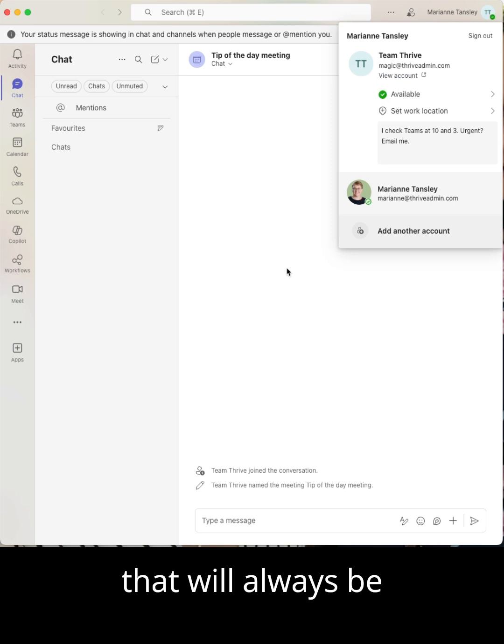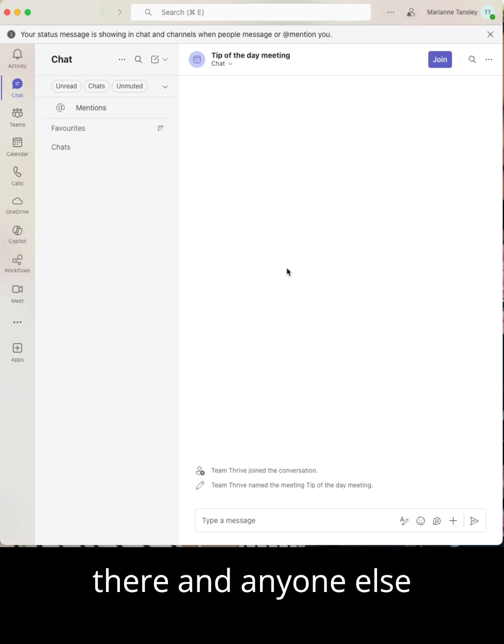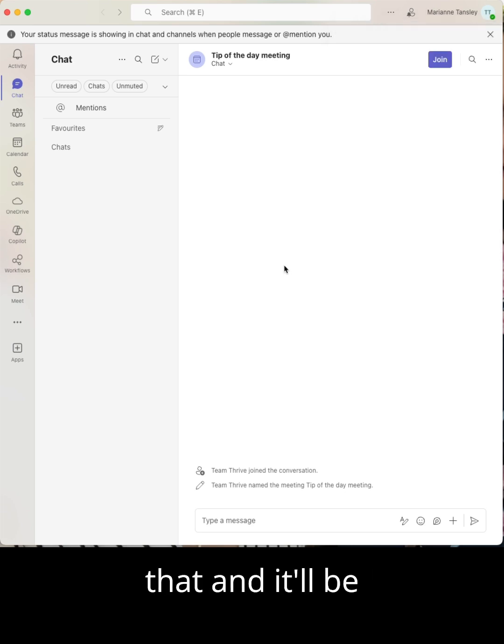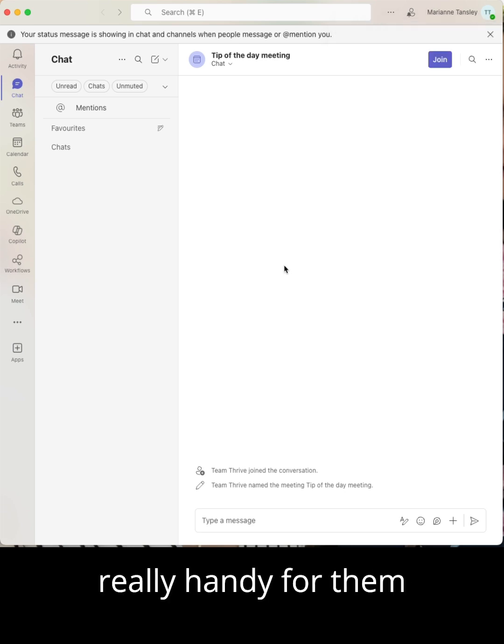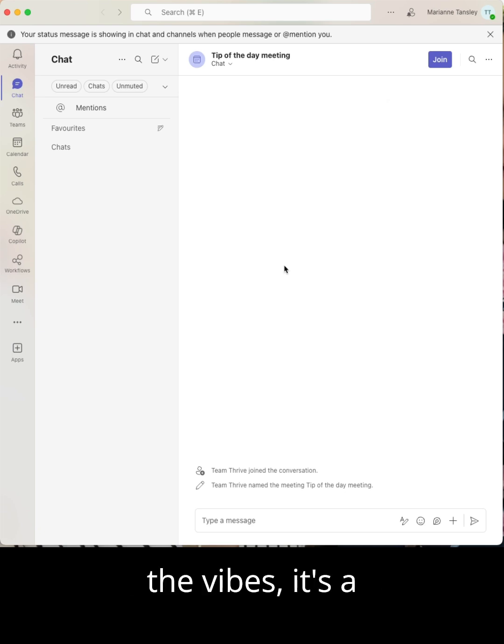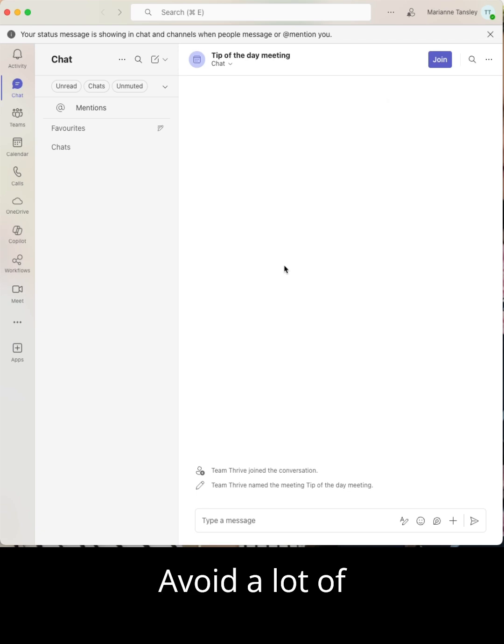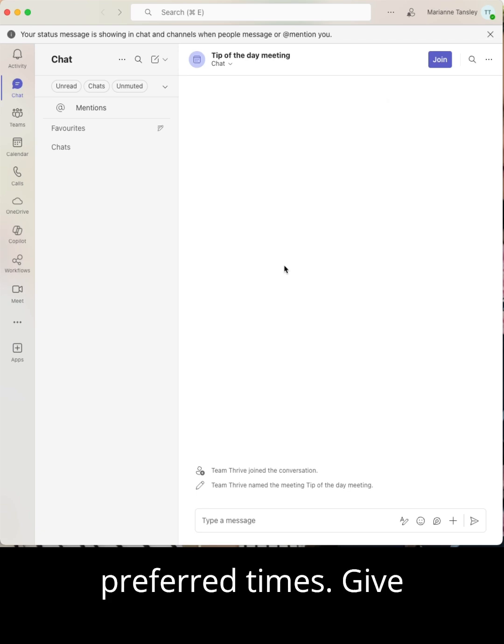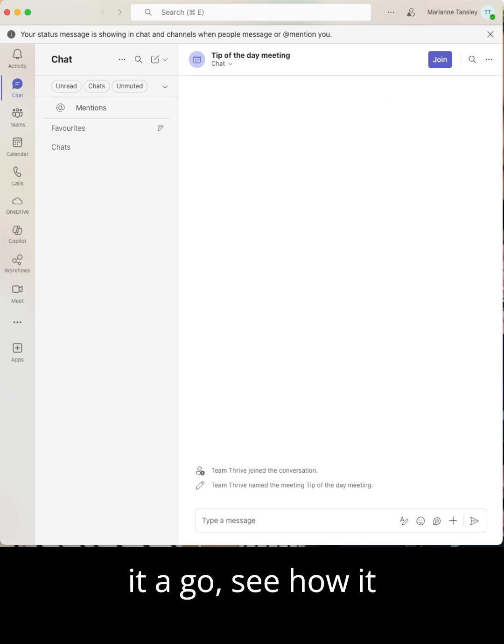So that will always be there and anyone else messaging me will see that and it'll be really handy for them as well. Your status message isn't just for vibes, it's a boundary setting tool and it can help you avoid a lot of unnecessary contact outside of your preferred times. Give it a go and see how it works.